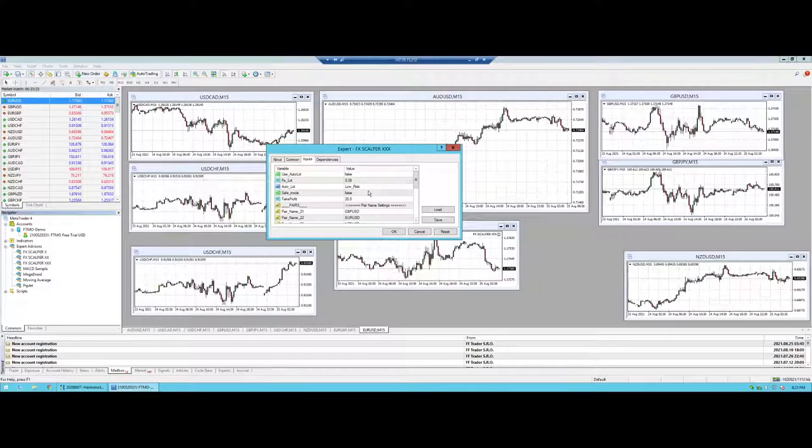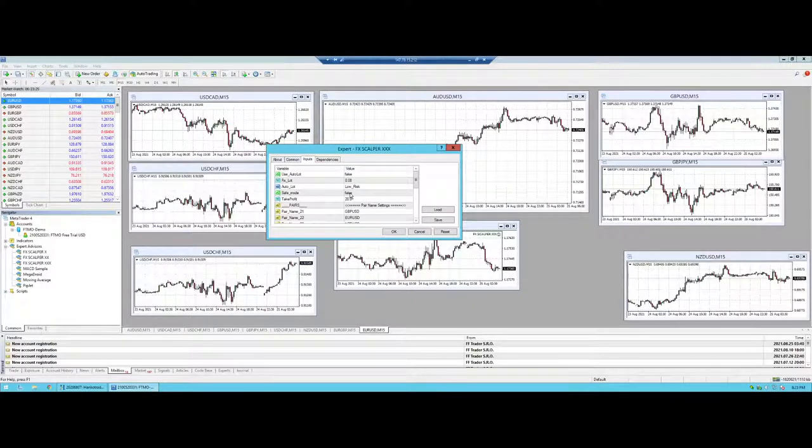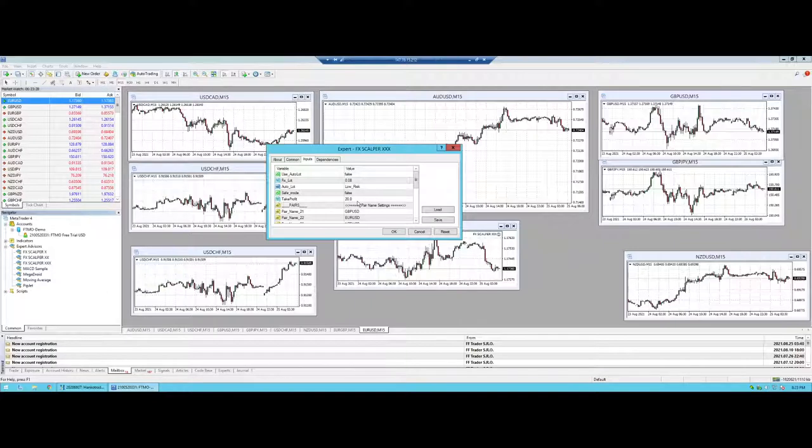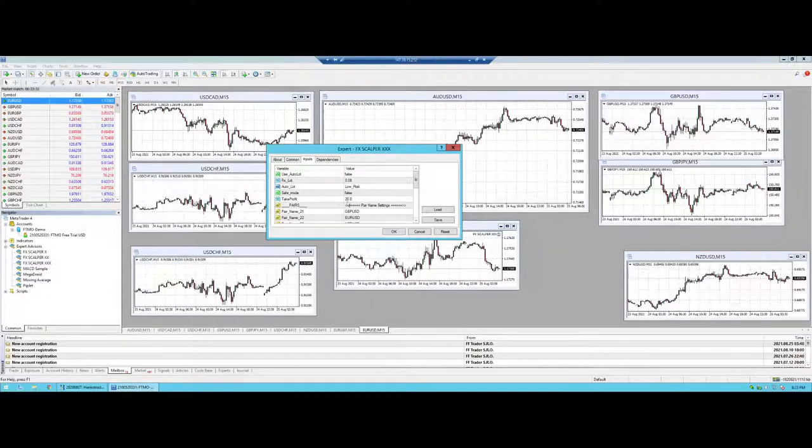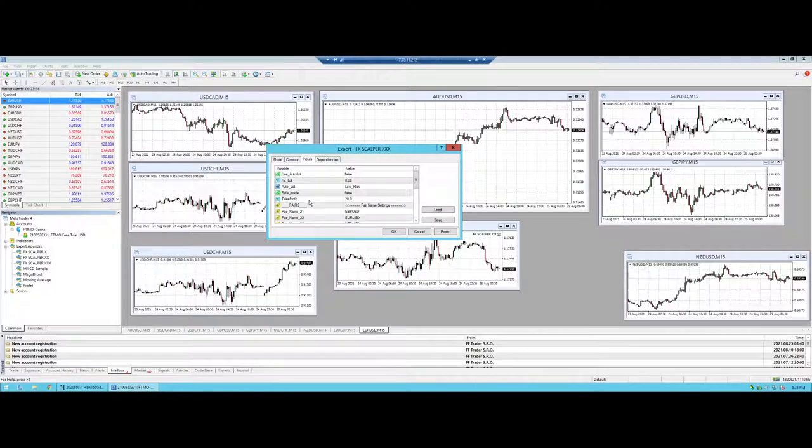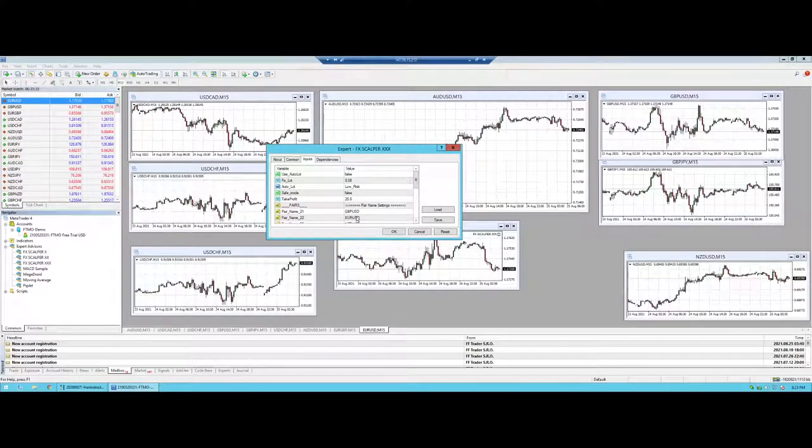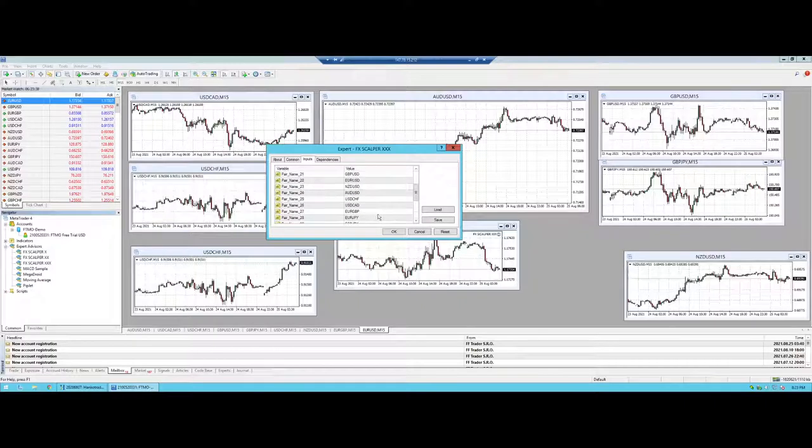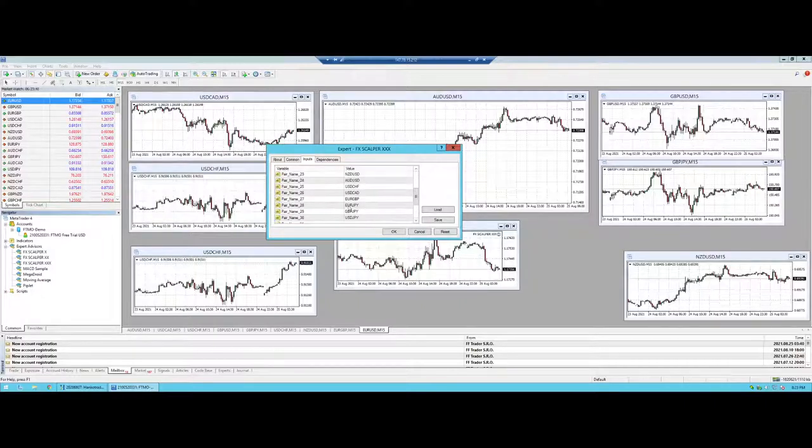We keep the risk as is, low risk. We turned off safe mode. Again, that's just my personal opinion. You can keep yours on or off, it's up to you. I changed the take profit factor as well from 30 to 20. I'm going to leave that as well. And I'm going to leave all the pairs that are on here as well.